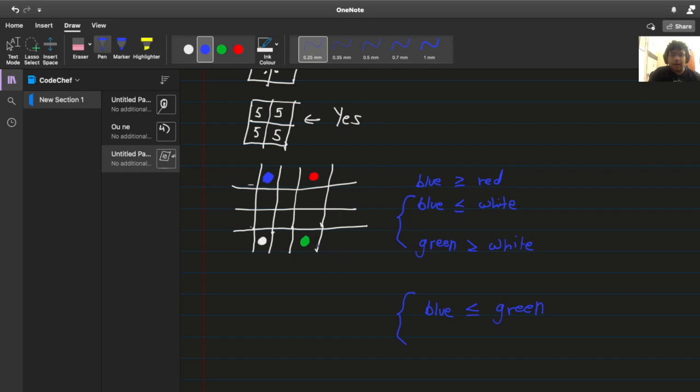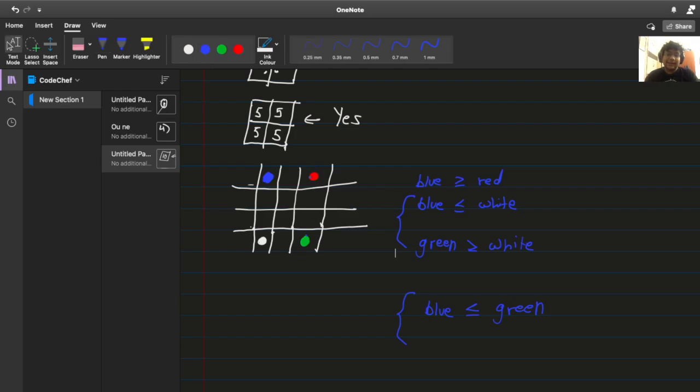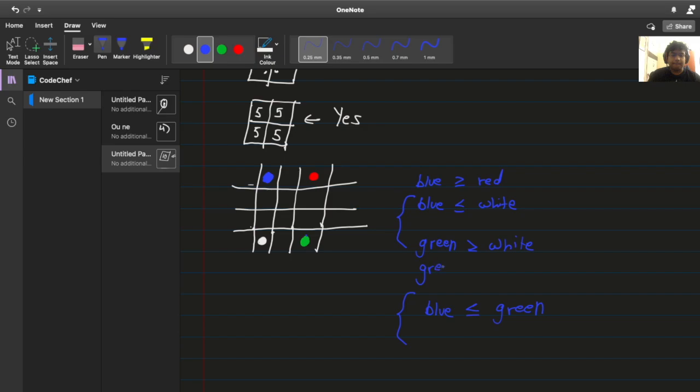Now we know green is greater than equal to red, because they're in the same row. So green is less than equal to red, right? Because they're in the same row and green is good so it has to be the minimum in the row. So we can say green is less than equal to red.